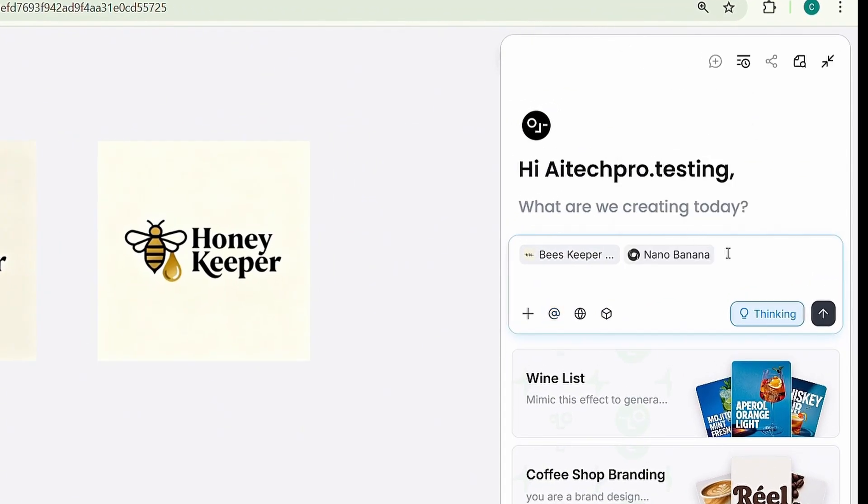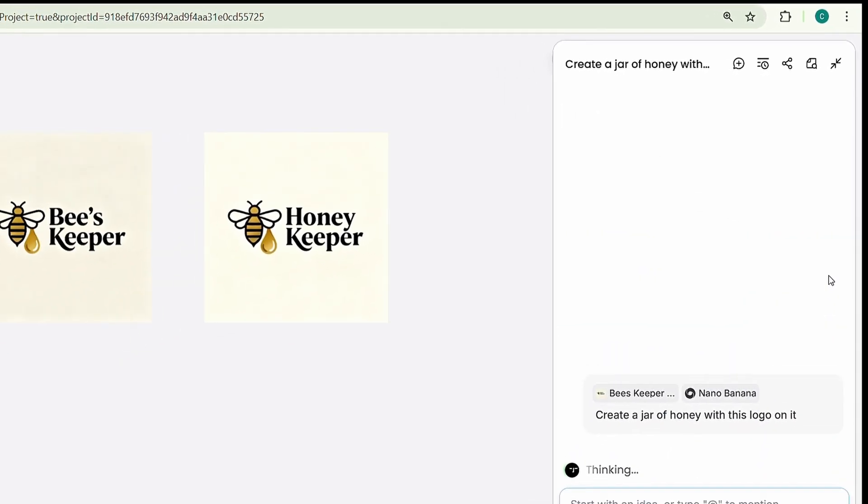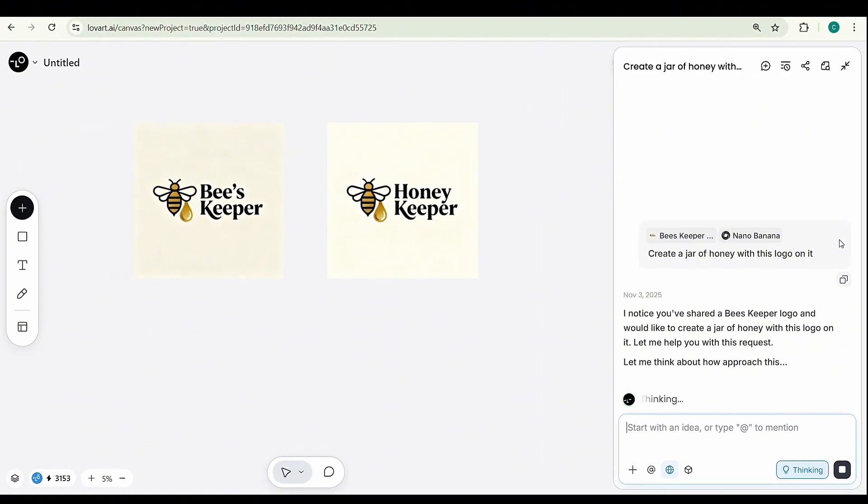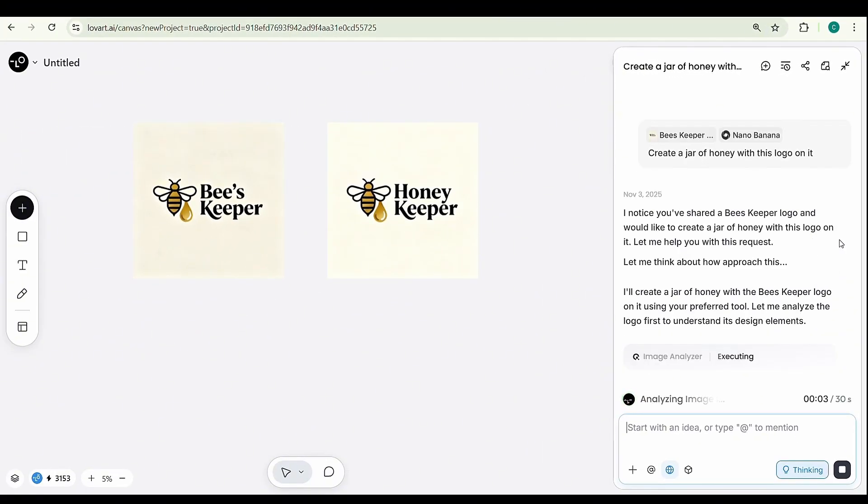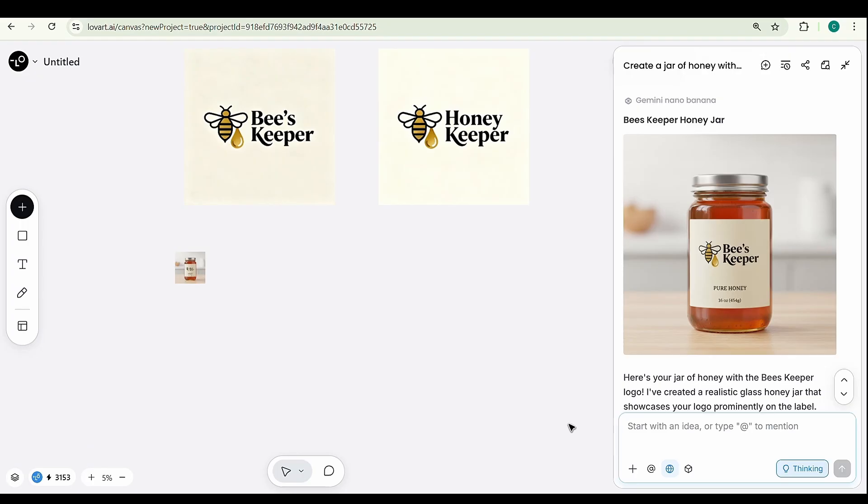Now, type the prompt. Create a jar of honey with this logo on it. And hit Create. And just like that, the AI places your logo perfectly on the product.